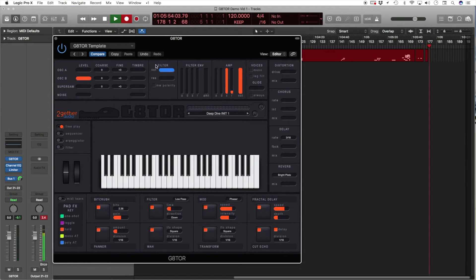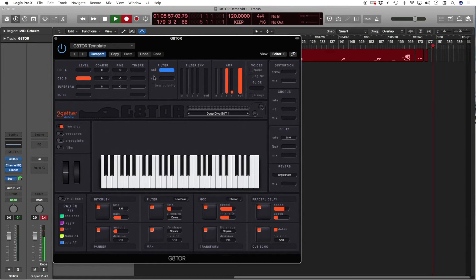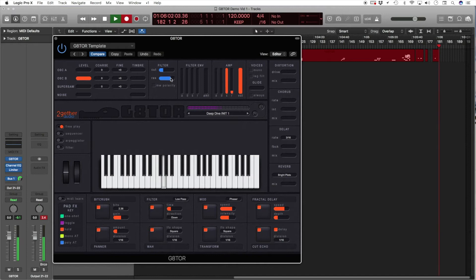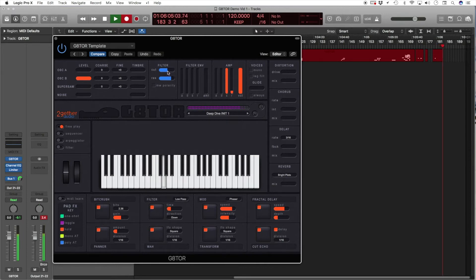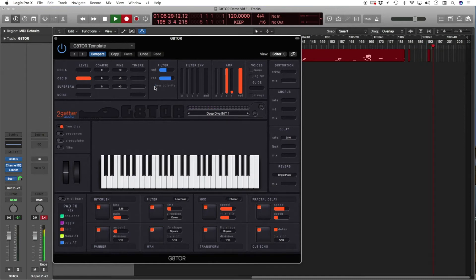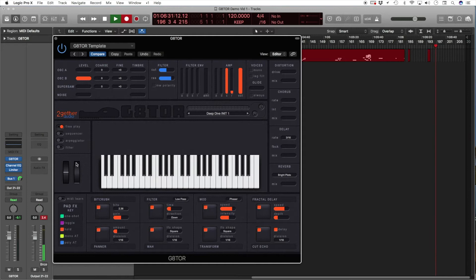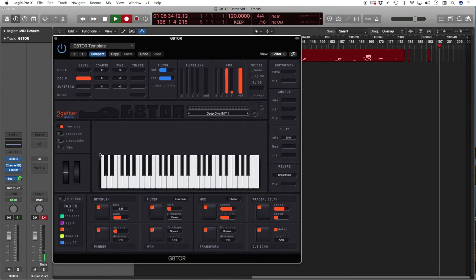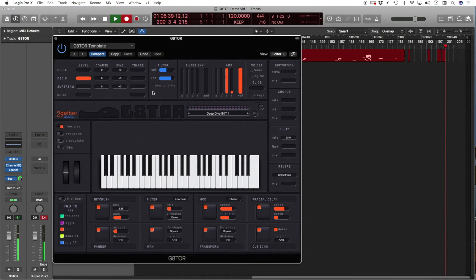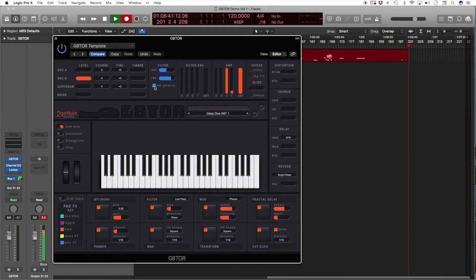The filter section is a low-pass filter with the familiar cutoff and resonance controls. Here we have the modulation polarity checkbox. The modulation is wired so that when it is raised, it will close the filter and if this is checked, it will open the filter.